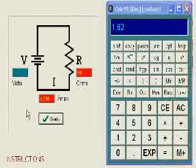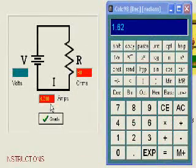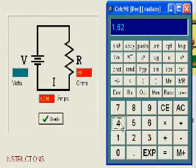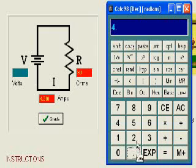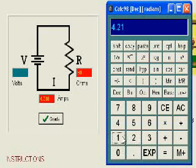In this circuit problem, we want to find the voltage again. We use Ohm's law: voltage equals current multiplied by resistance.